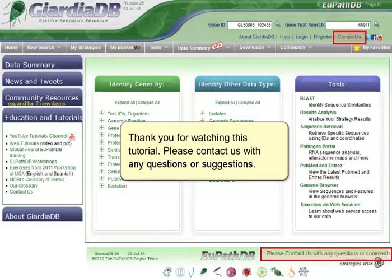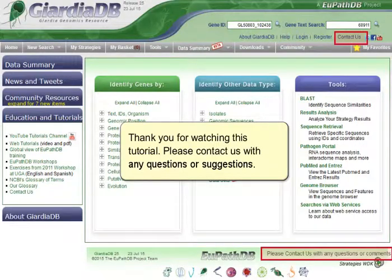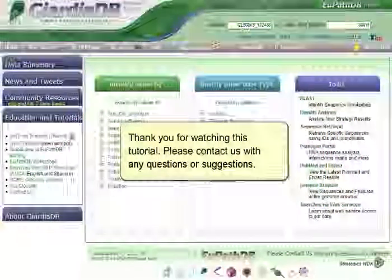Thank you for watching this tutorial. Please contact us with any questions or suggestions.